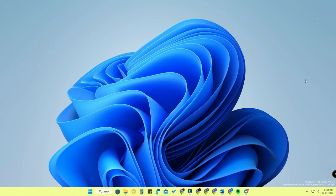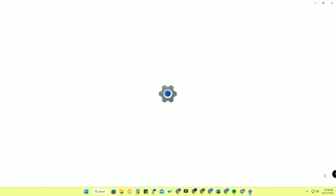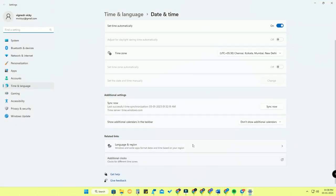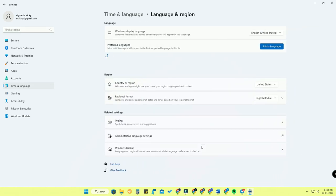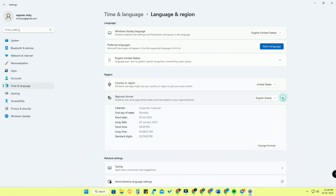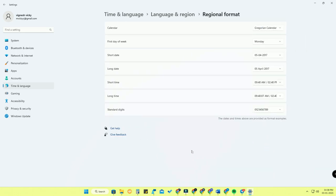To get started, hover your mouse over the time area in the taskbar, right-click, and click on 'Adjust date and time.' Then click on 'Language and region.' On that page, click the down arrow on 'Regional format,' and you will see the 'Change formats' option — click on that.